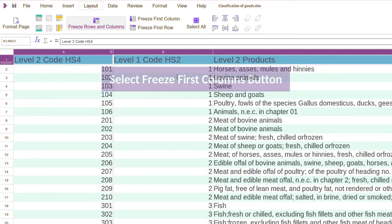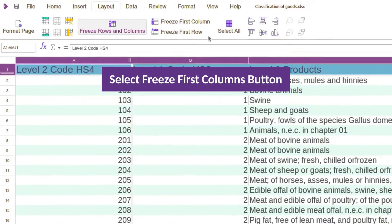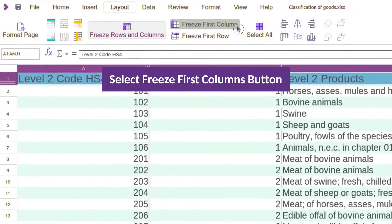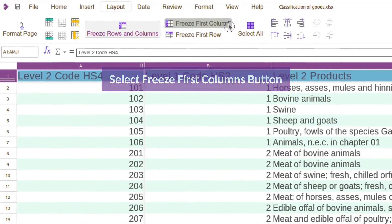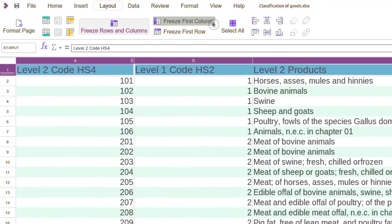To keep the first column of the spreadsheet visible, choose the freeze first column button.